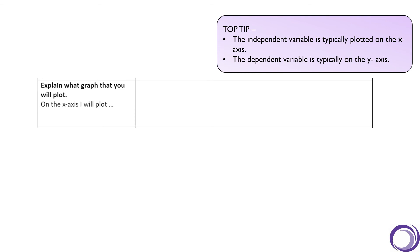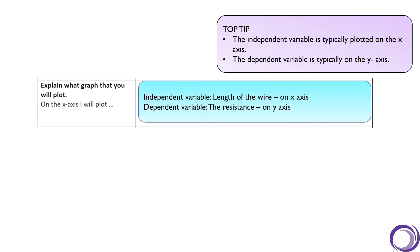Let's have a check. Our independent variable would go on the x-axis, which is our length of wire, and that means the resistance is going to be on the y-axis.